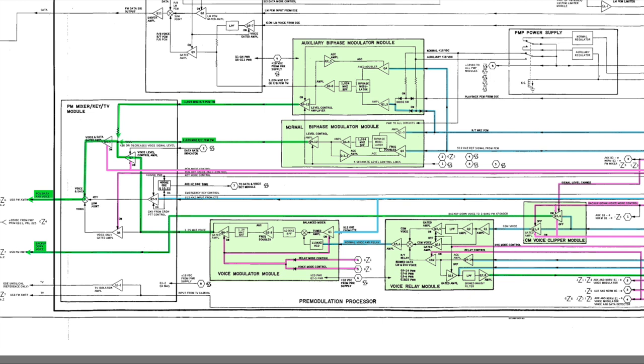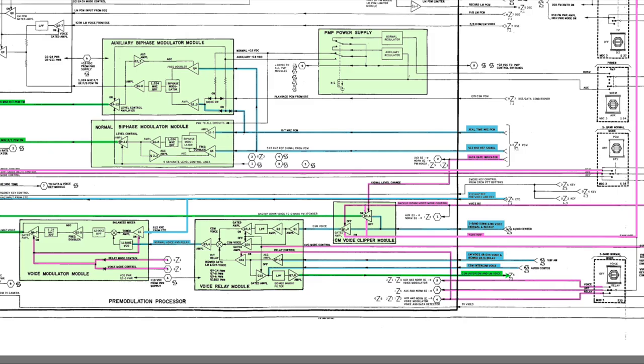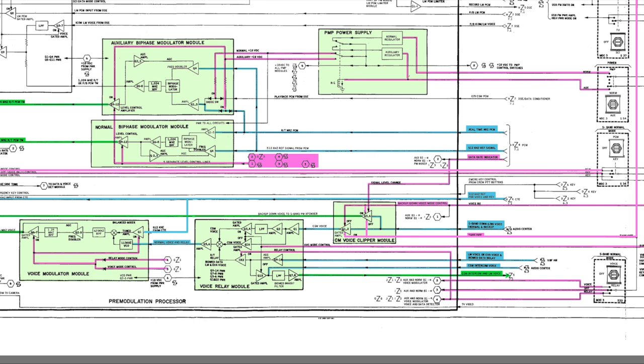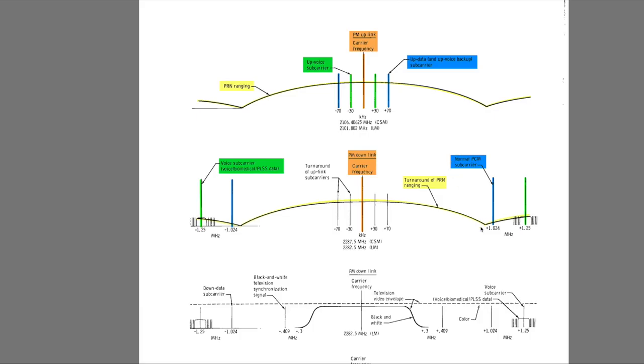Which brings us to the power supplies, of which there are of course two for redundancy, the main and the auxiliary. To simplify control, switching the power supplies to aux also switches the modulator to aux at the same time. A few more control lines to adjust the modulation depth for the various modes, and we are done with our real time data.